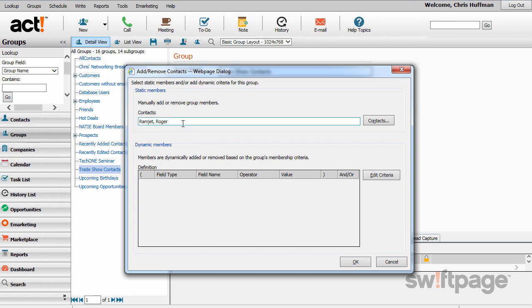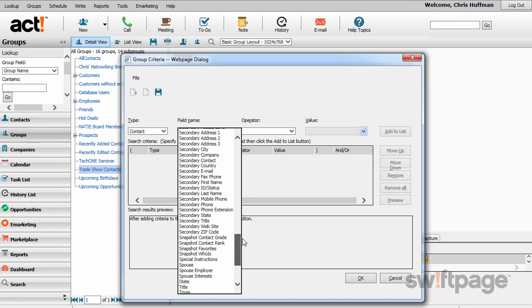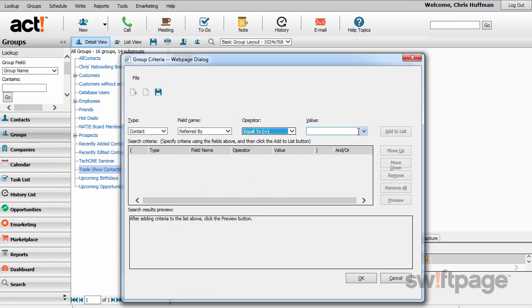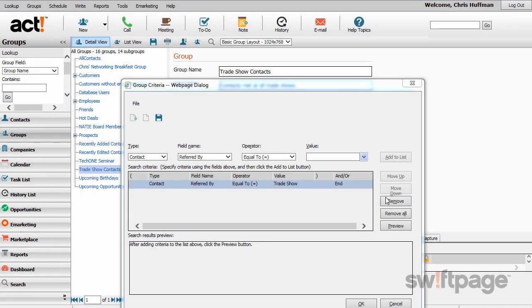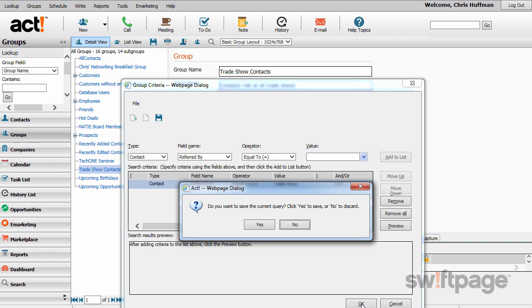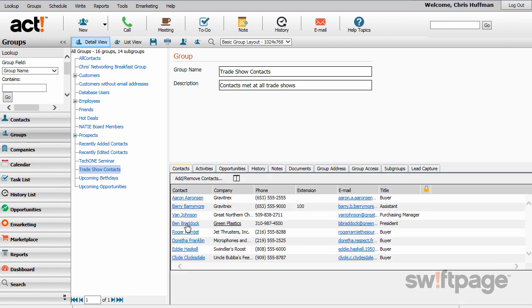To allow ACT to automatically add members to a group when certain conditions are met, go to the Dynamic Members area. Click Edit Criteria to create a rule. For type, leave it as Contact. For field name, use the Referred By field, and set the value to Trade Show. Click the Add to List button. That way, any time a contact record has 'Trade Show' in the Referred By field, that contact will automatically be added to the Trade Show Contacts group. Once the rule is added, click OK. ACT will ask if you want to save the current query — click No. The group is now dynamically populated with additional contacts who meet that condition.